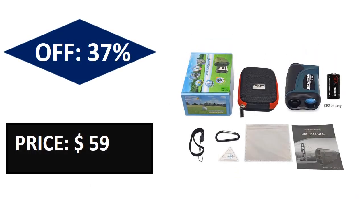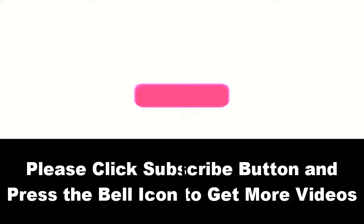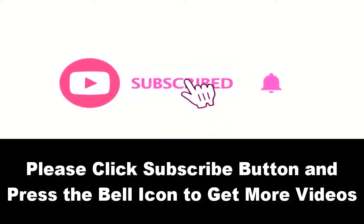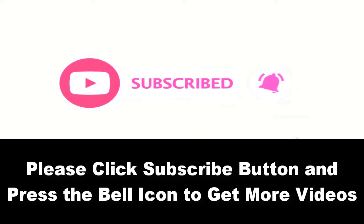So let's find out. At number five, the price can be changed at any time. Please subscribe to our channel and press the bell icon to get more videos.